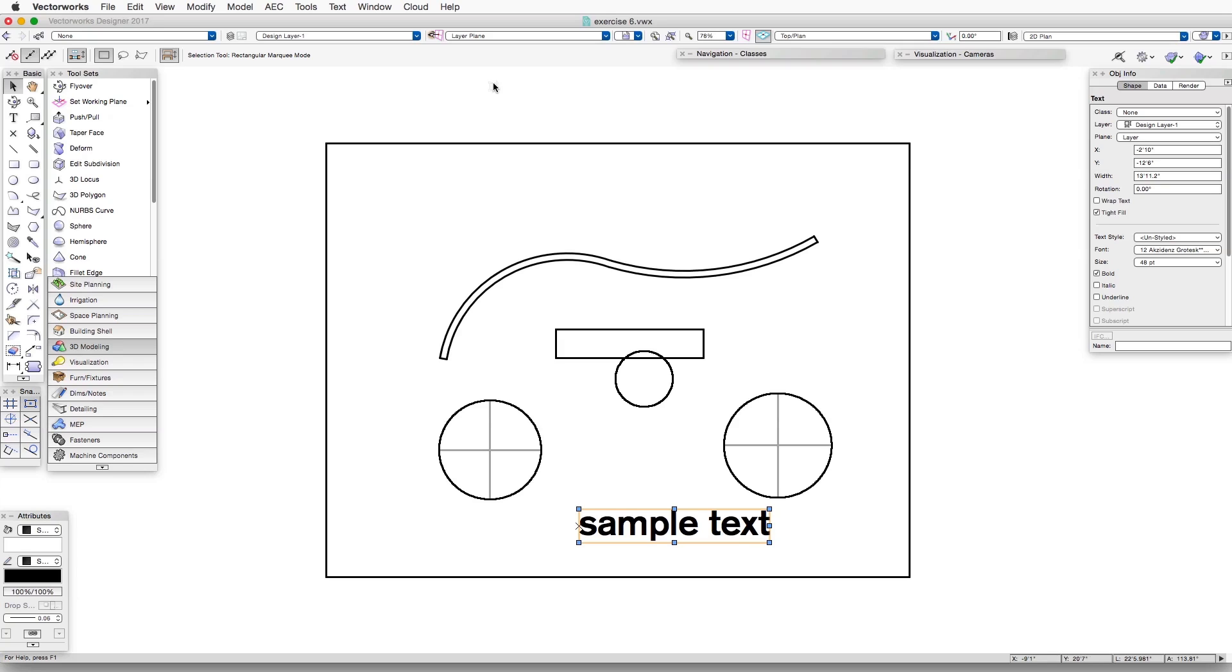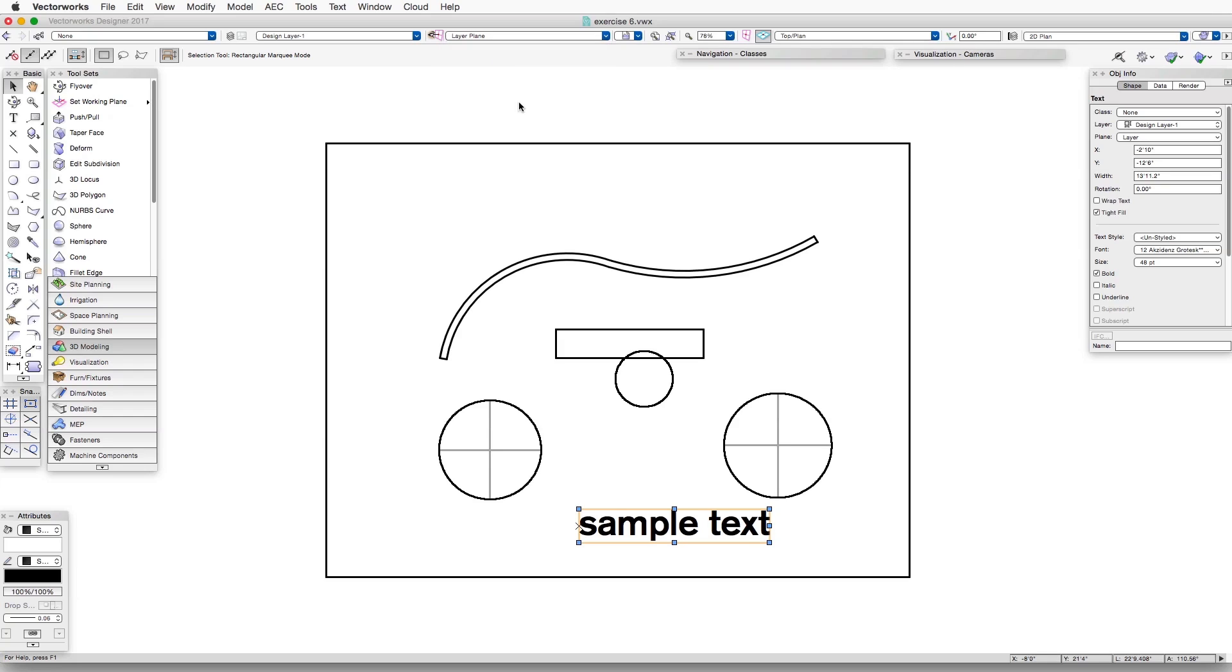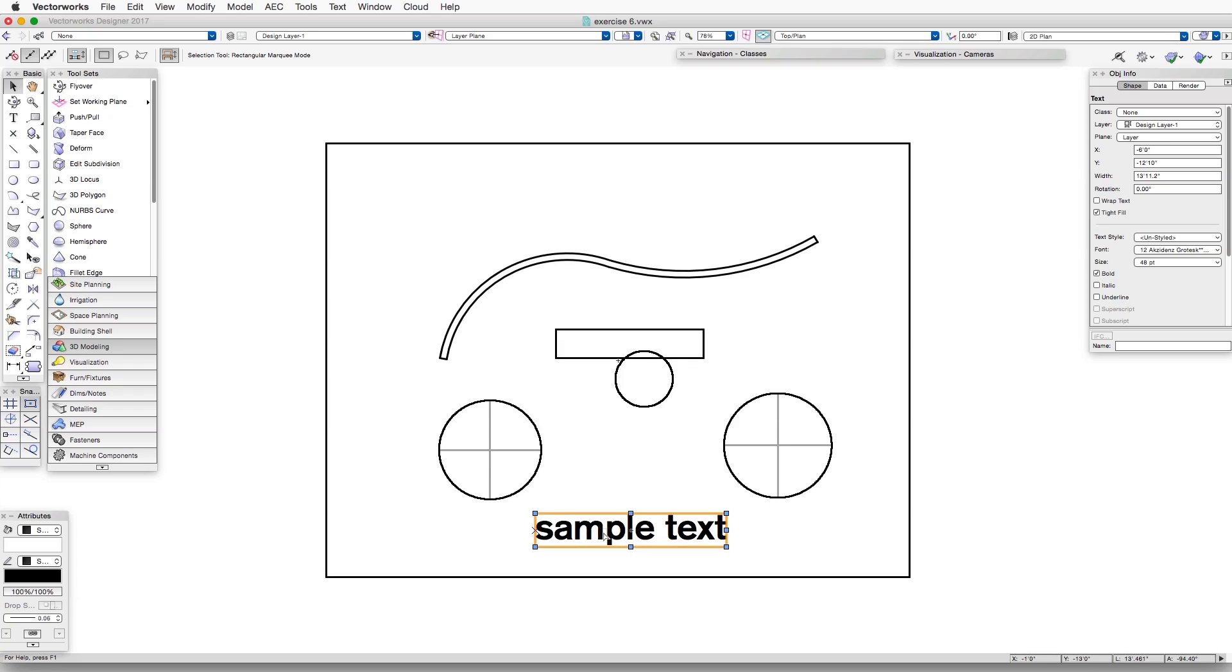that the active plane up here is set to Layer Plane and not Screen Plane. That way, even though these are 2D objects, text and markers are 2D objects, they will show up in a 3D view.